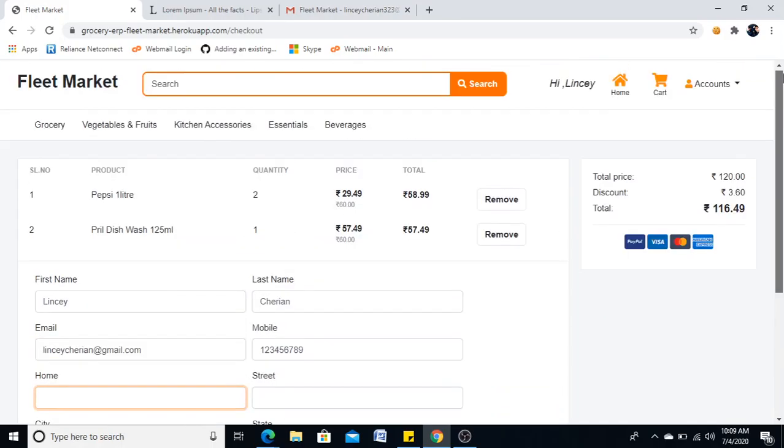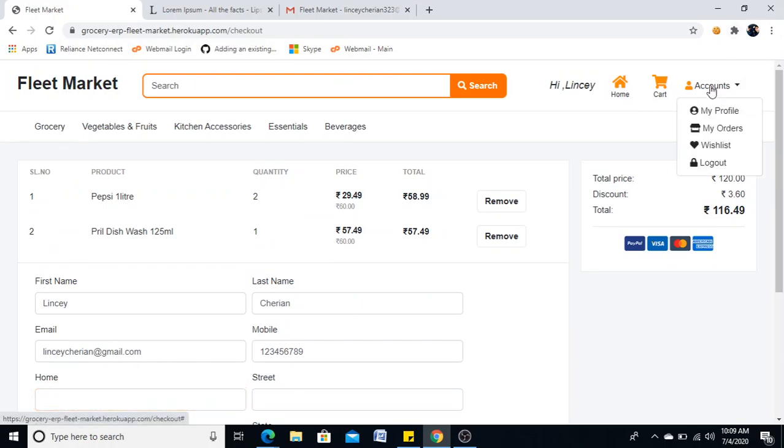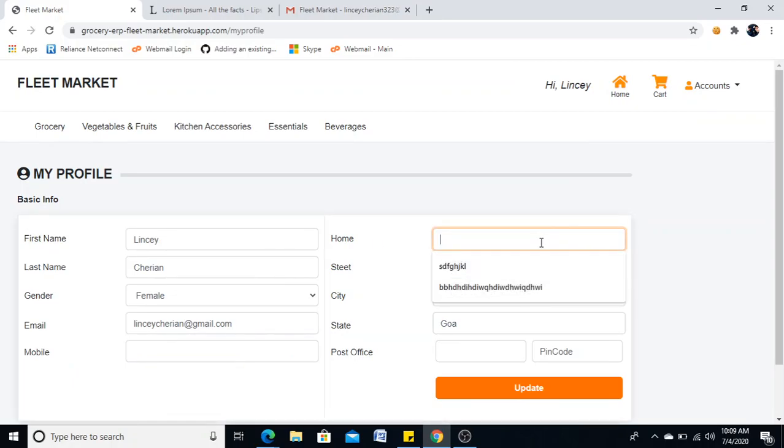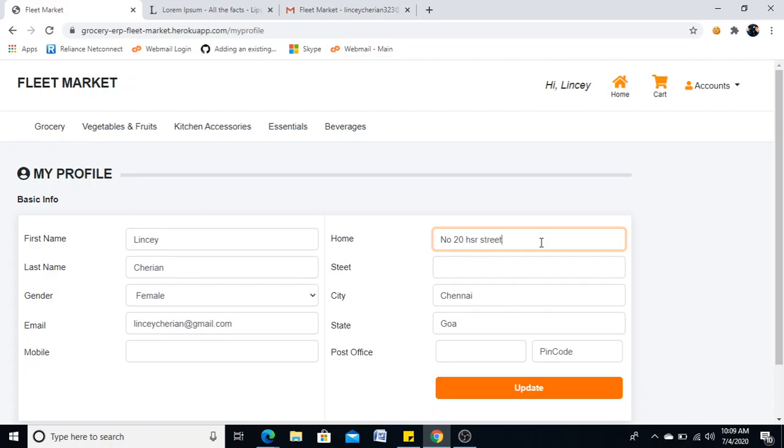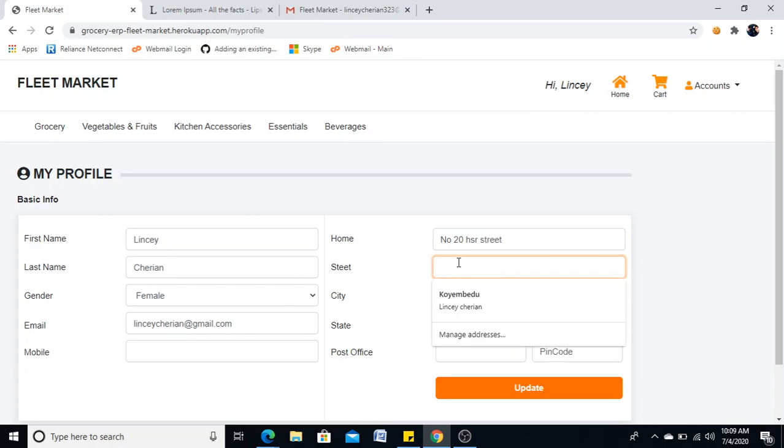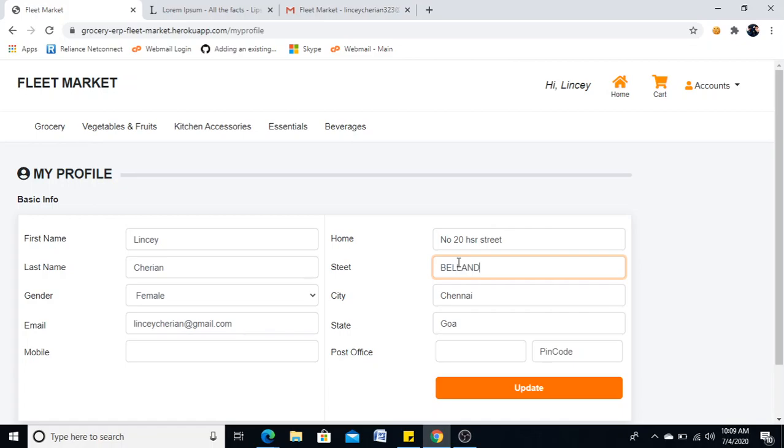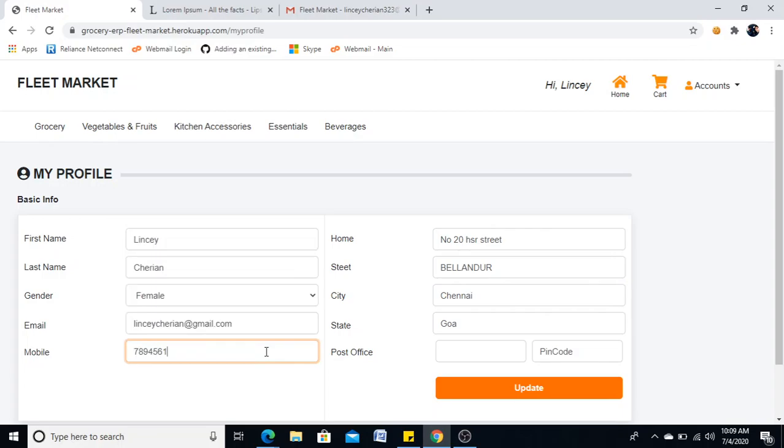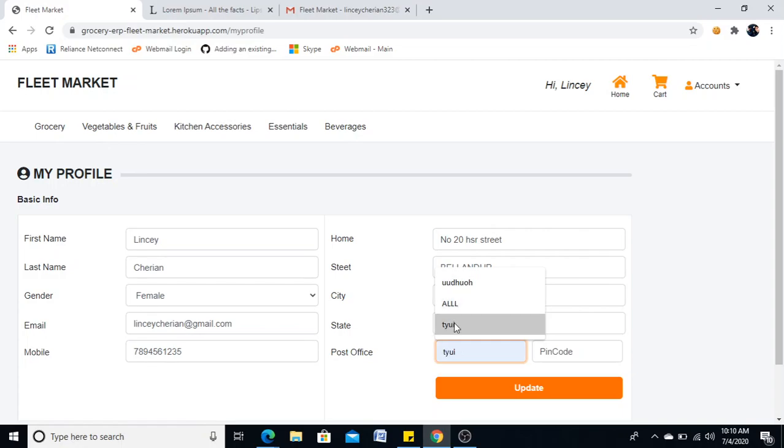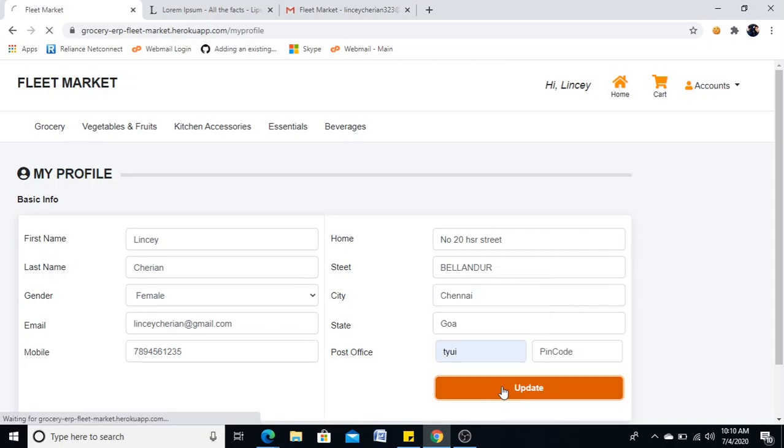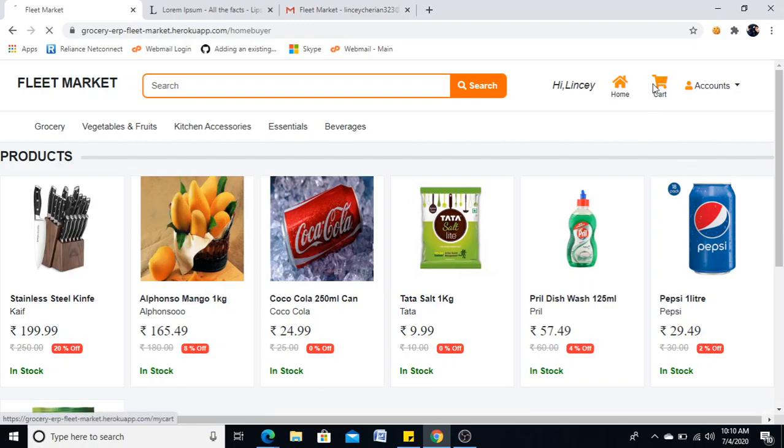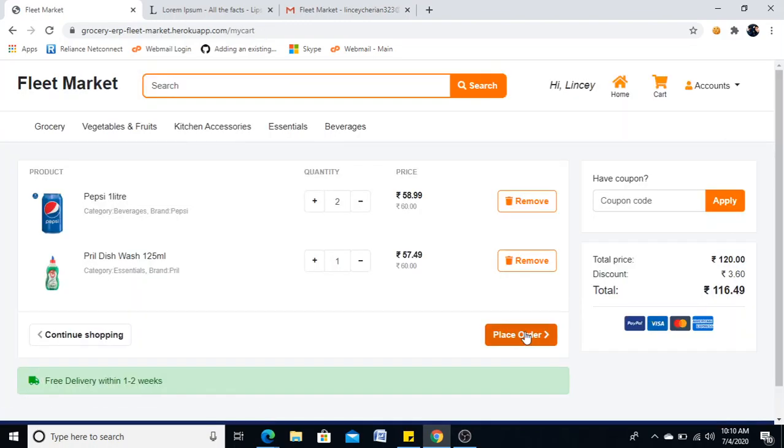If I place order it will show me the checkout page where my details are listed. Before that I'll show you one more thing, I can add my profile also. I can add our profile here and I'll update it.